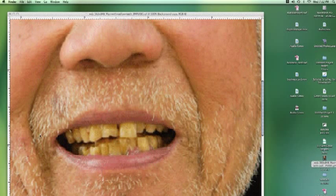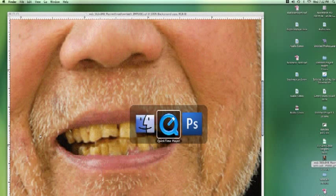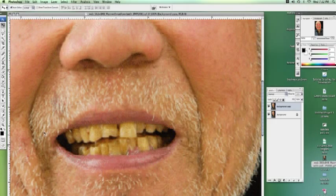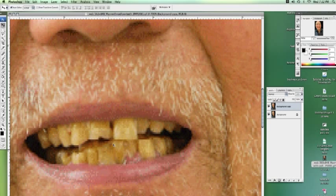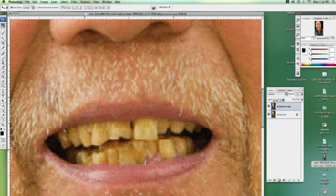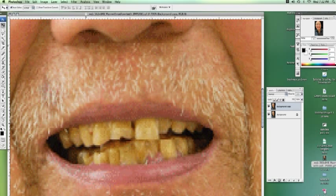Now we're going to learn how to whiten some teeth in Photoshop. I just went on Google and grabbed a photo of a man who had quite yellow teeth. I've opened it up and zoomed in to his teeth so I can get nice and close. Hold Control and the plus sign on your keyboard to zoom in, or Command and the plus sign if you're on a Mac.